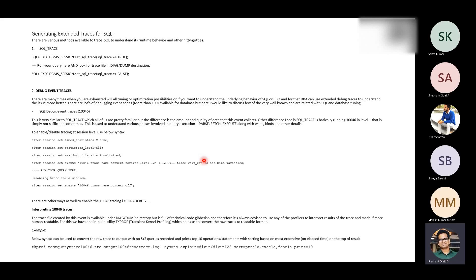It's really important. Let me ask you a question before I switch and start explaining and talking about this 10046 trace. If you have a PL/SQL code - a PL/SQL procedure which has been running for the last 60 minutes, and it actually has hundreds or tens of individual SQL statements written inside it - how will you troubleshoot? What will be the approach?